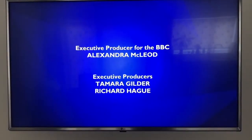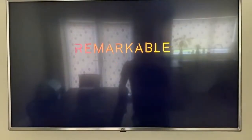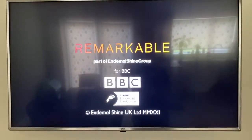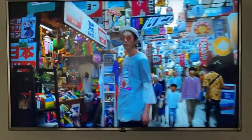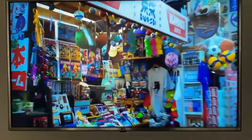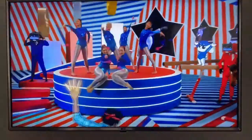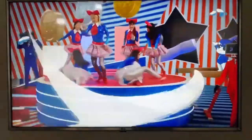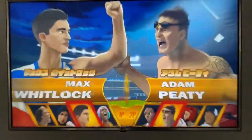Hi everyone. I'm going to be showing you how to change your IPTV details — your IPTV server address, your username and password — using the TV Mate app.